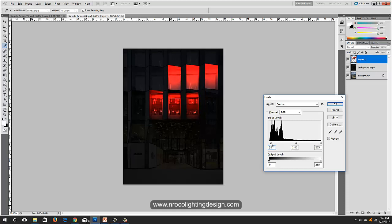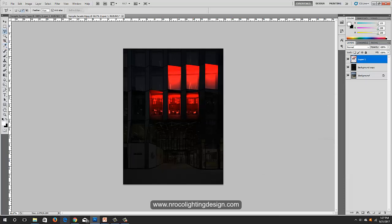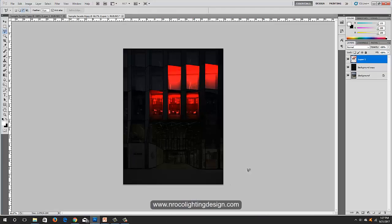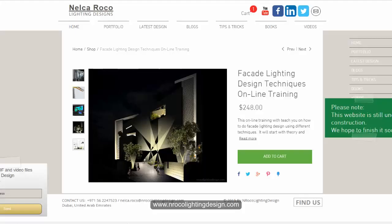You can extend more here or in the middle. Now we can see that the red effect is achievable in Photoshop — that's it! If you want to learn more about Photoshop facade lighting design, go to www.nrockolightingdesign.com and enroll in our facade lighting design techniques online training. See you!